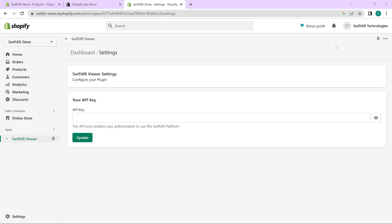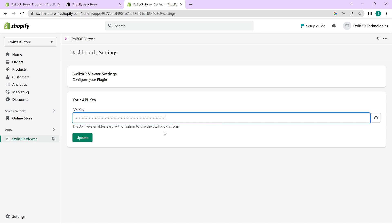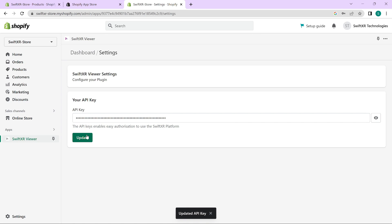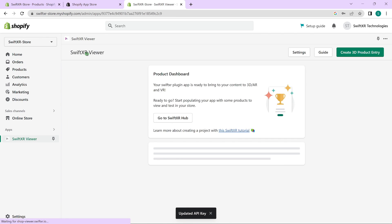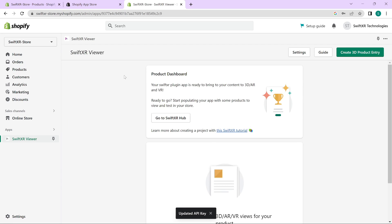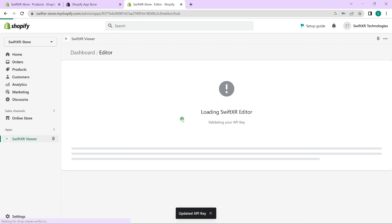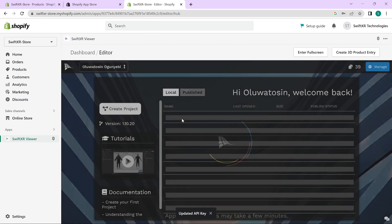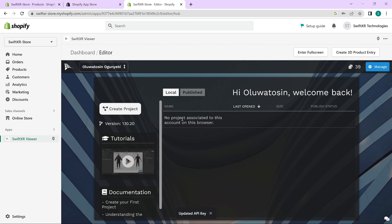Now head over to your Shopify account and paste your API key in there. Once you have that, go over to SwiftXR app and this should now give you access to the SwiftXR app directly from your Shopify account.